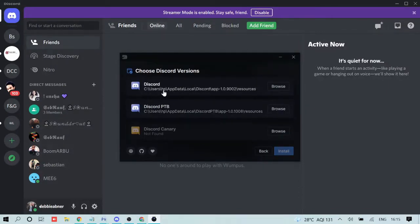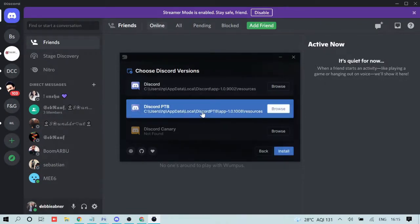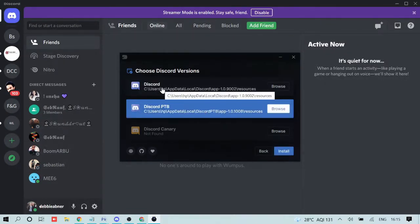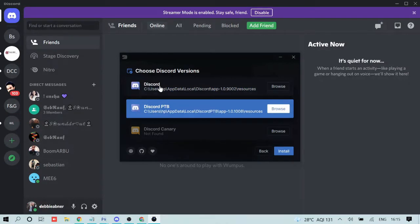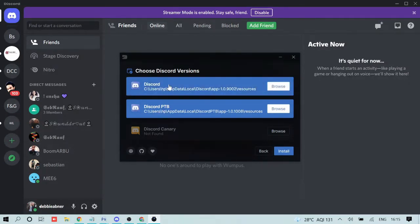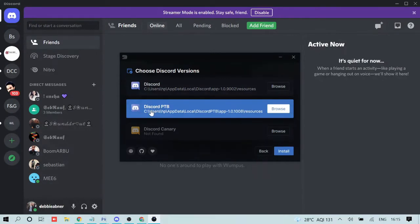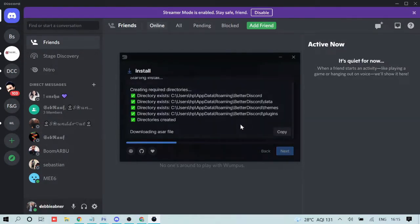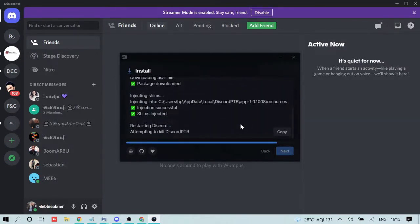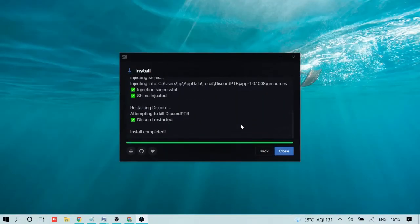Now you need to choose the Discord version. I'm using Discord PTB, so I'll go with that one. If you are using the regular Discord application, you can select that one instead. You can also check both options. I'll highlight Discord PTB and click Install. It will take some time, and once done, your Discord application will restart.